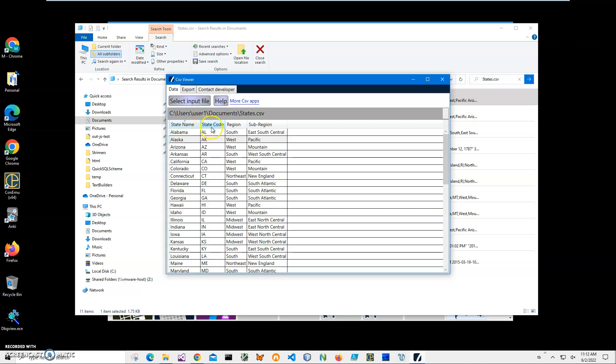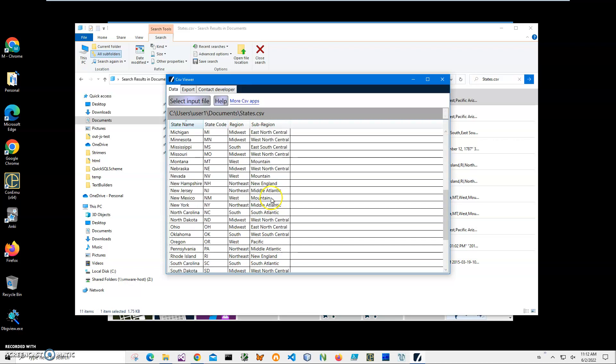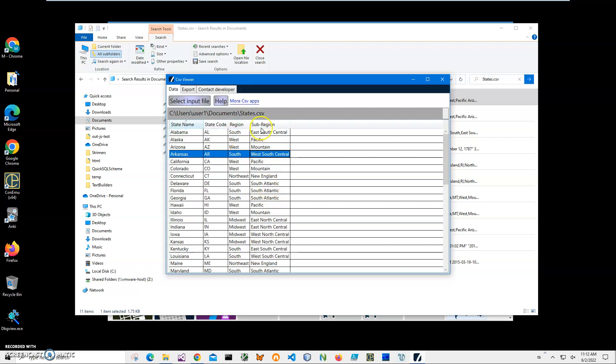Here is information about states: state names, state codes, region, sub-region, and all data about states. I'm going to use this file to show you how to use the app for converting CSV to TSV.